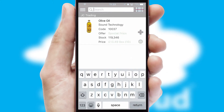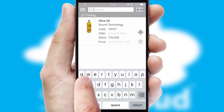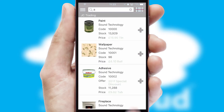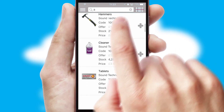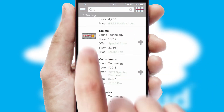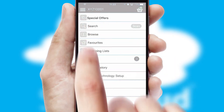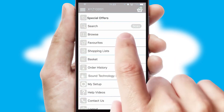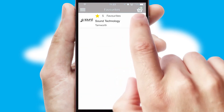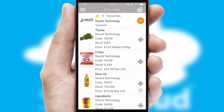You can also search for products by name, code, or other key search words. Re-ordering regular items is quick and simple, as you can maintain your own list of favorite products.